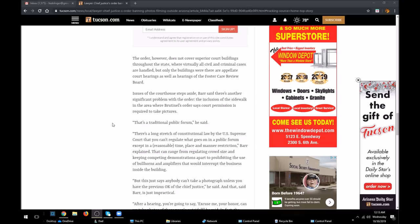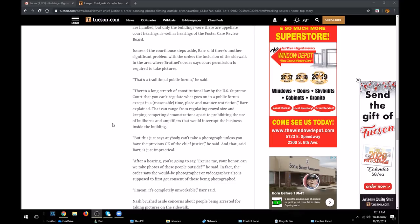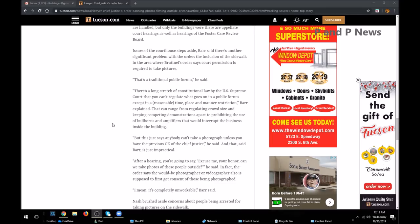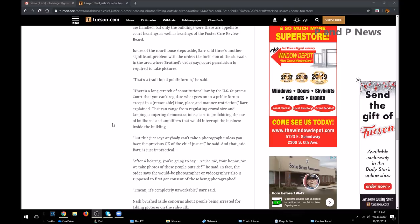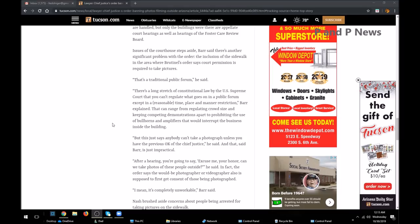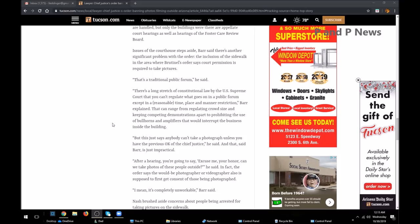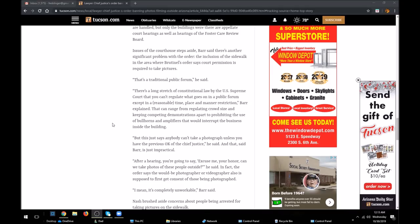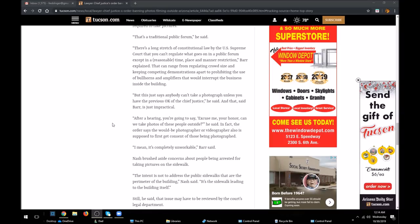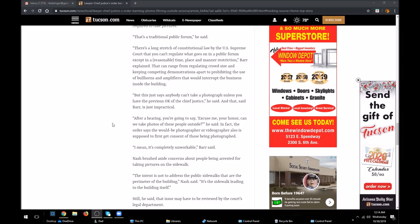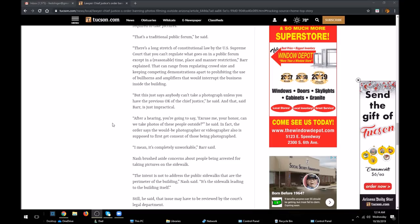That's a traditional public forum, he said. There's a long stretch of constitutional law by the U.S. Supreme Court that you can't regulate what goes on in the public forum except in a reasonable time, place, and manner of restriction, Barr explained. And that's not what's going on. This is any time, it doesn't have any of that, so the judge screwed up there too. That can range from regulating crowd size and keeping competing demonstrations apart to prohibiting the use of bullhorns, amplifiers that would interrupt the business inside the building. But this just says anybody can't take a photo unless you have the previous okay from the chief justice.